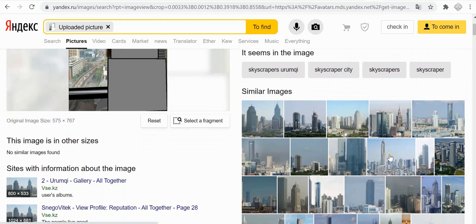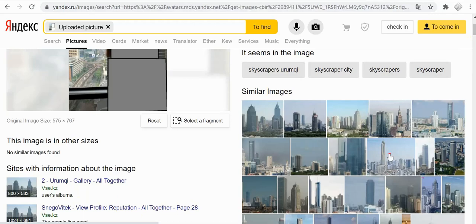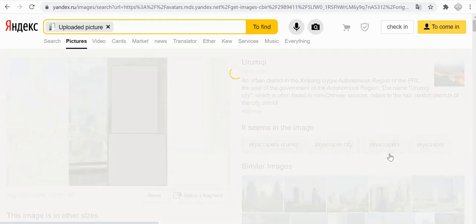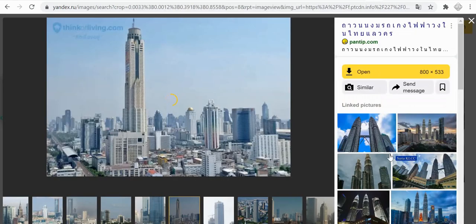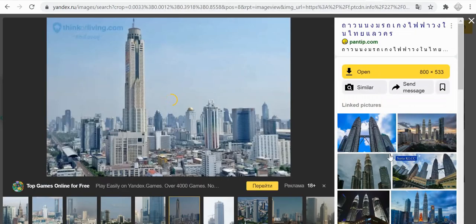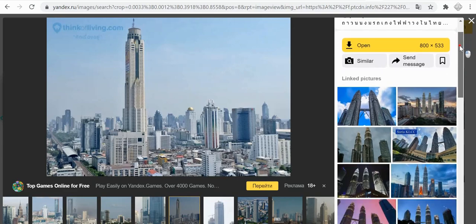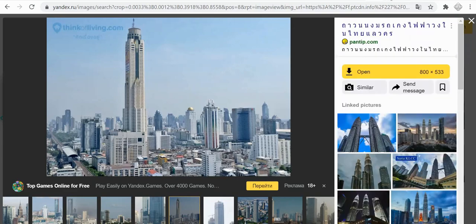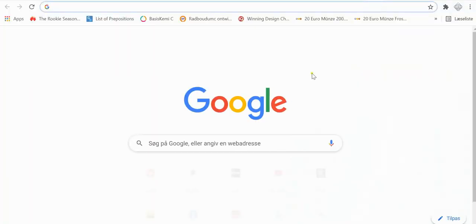This one looks pretty much like it. Okay, so this is Thai. It doesn't say which building it is, but we do know it's a Thai building, so we try.